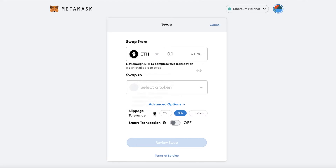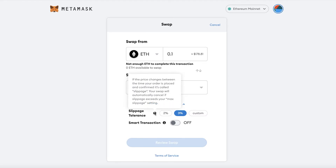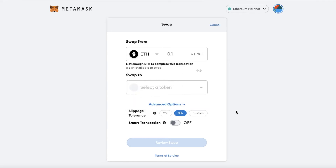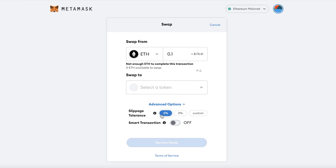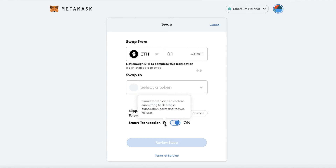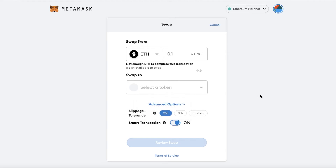Under Advanced Options you can view your slippage tolerance. If the price changes between when you order and when it's confirmed, that's called slippage — your swap will be automatically cancelled if it exceeds your maximum slippage. Two to three percent is usually the normal amount people prefer. You can also enable Smart Transactions, which help decrease transaction costs and reduce failures.